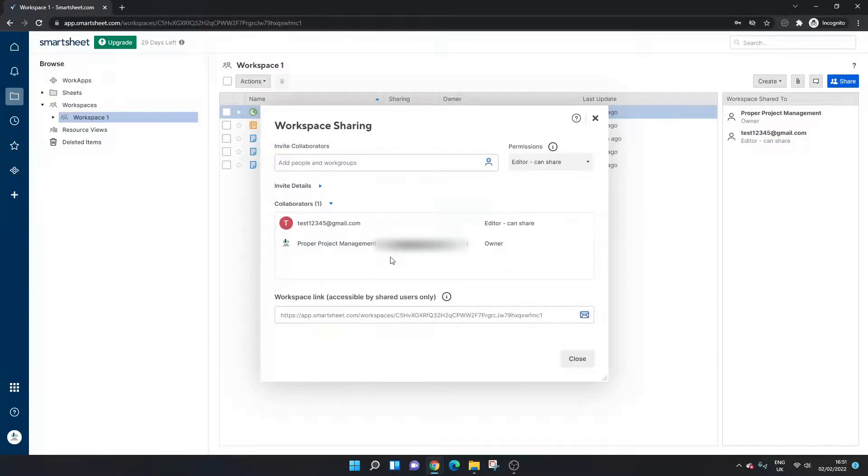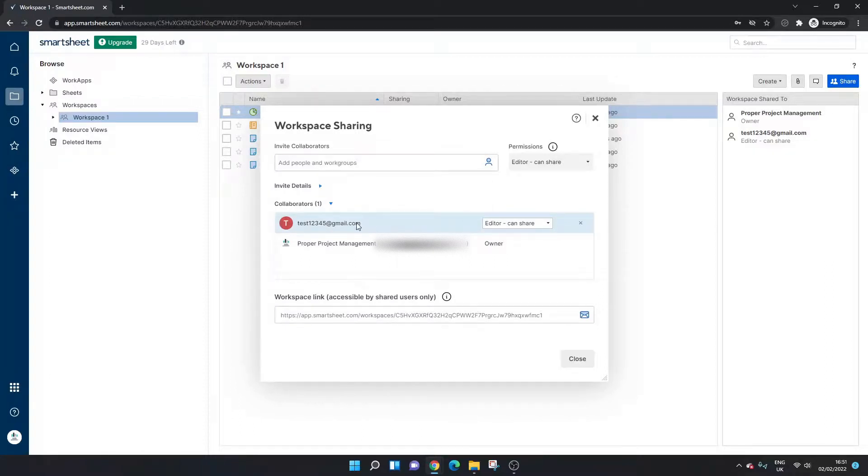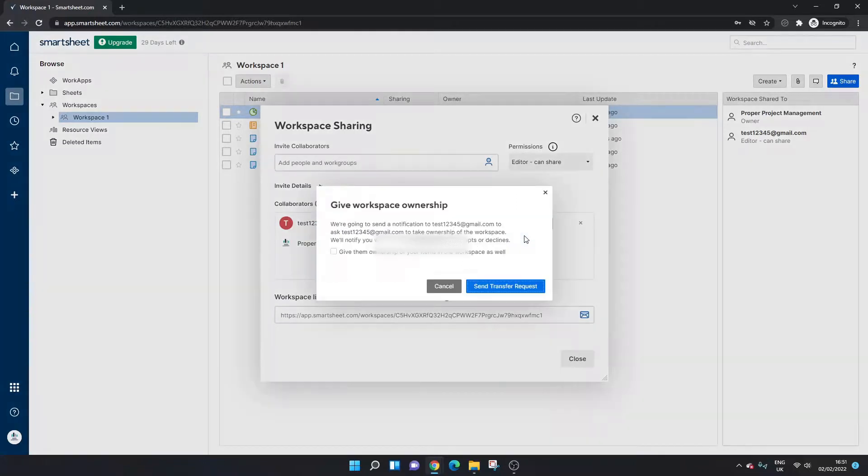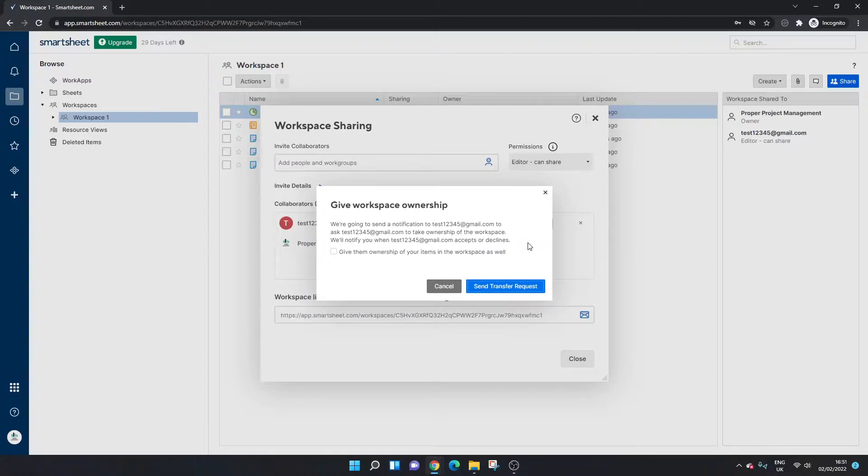And all you need to do here is hover over that individual or that collaborator that you want to make the owner. Left click on this drop down here and you'll see the option make owner. And if you click that then you're going to get this notification pop up here.